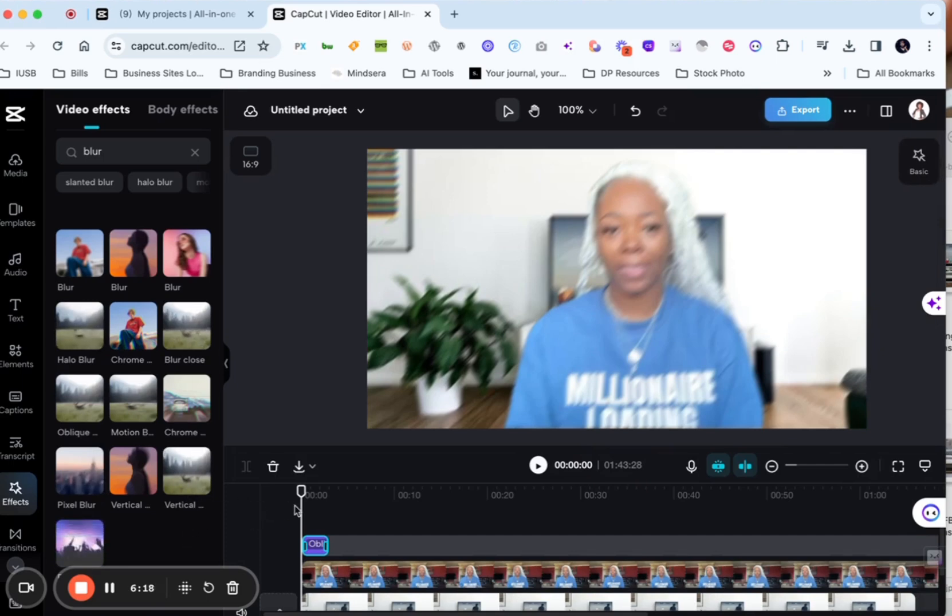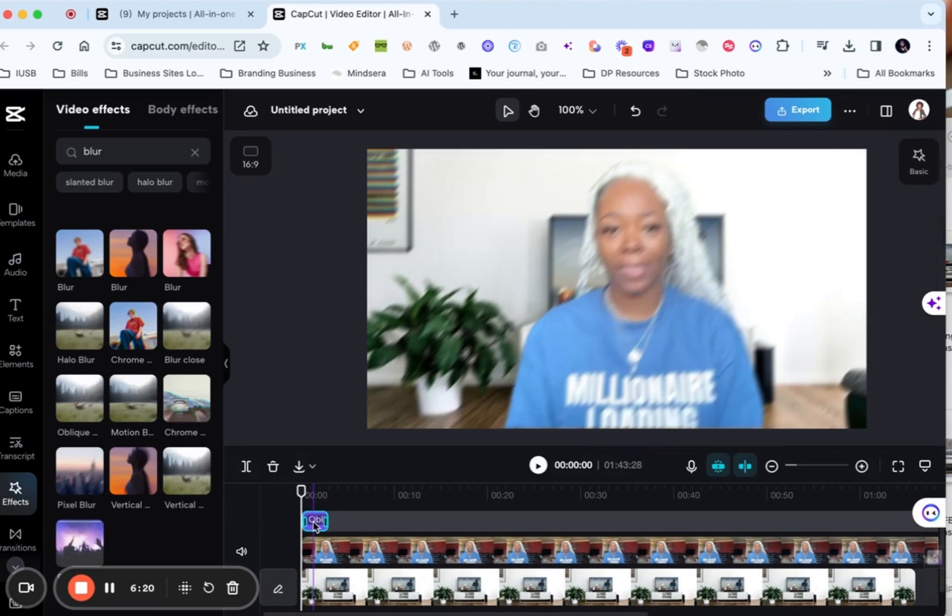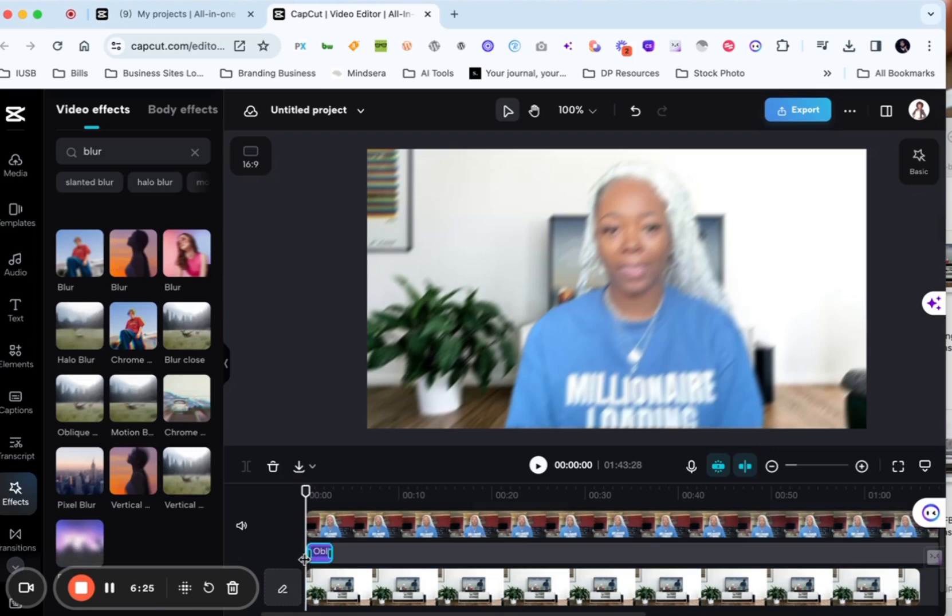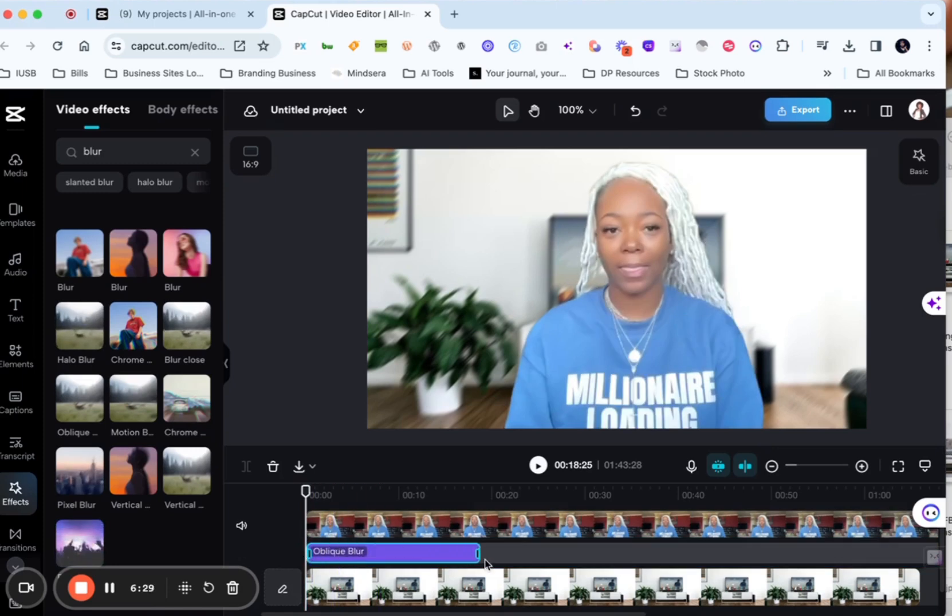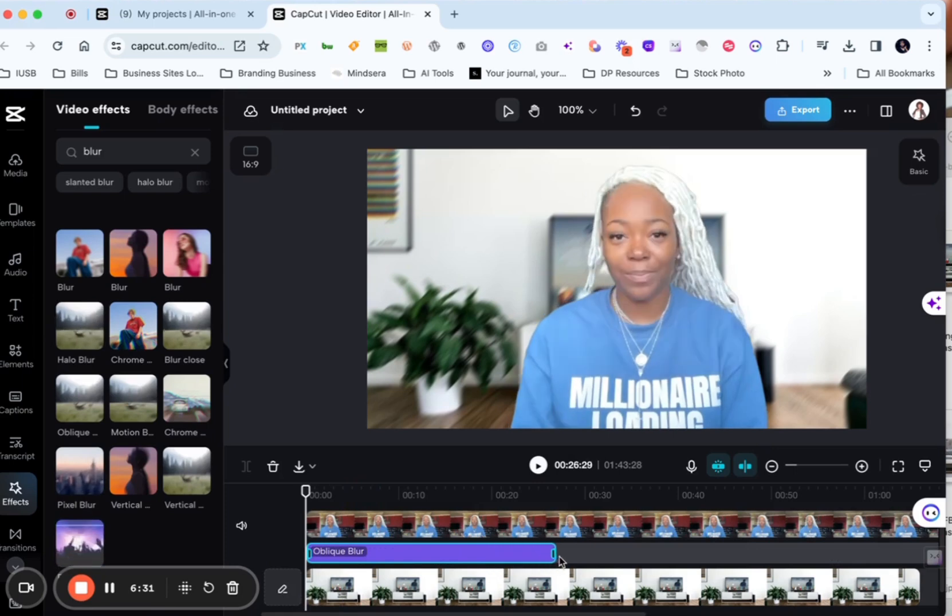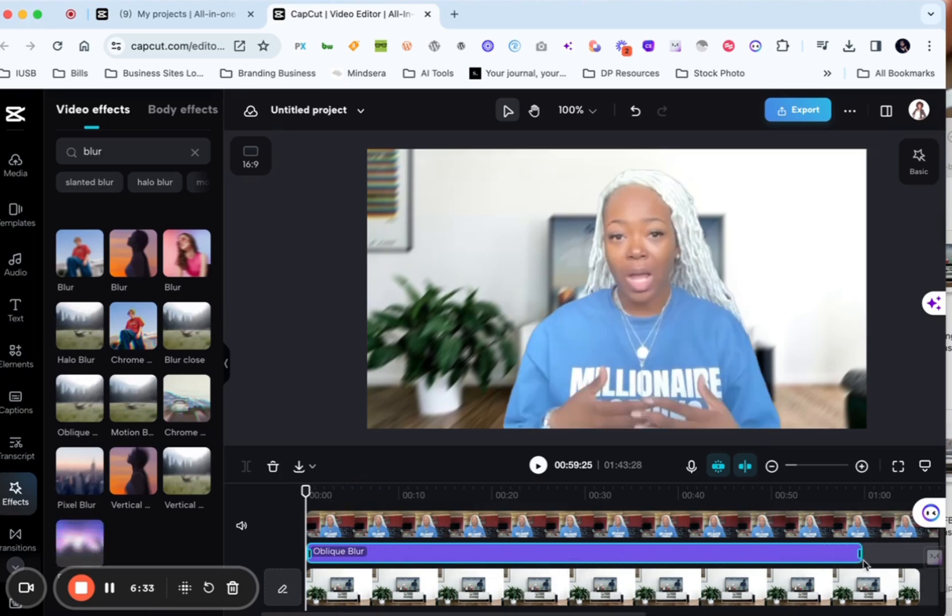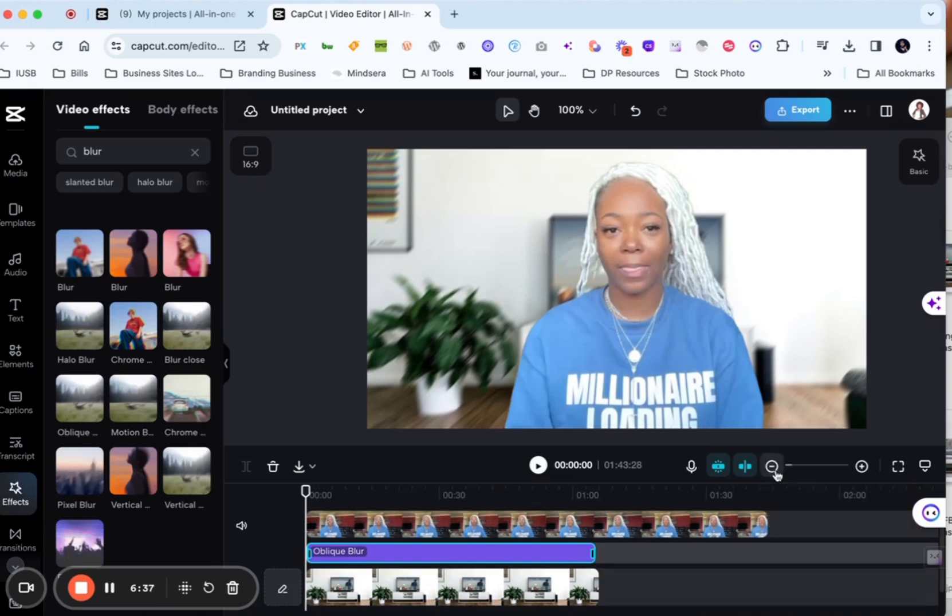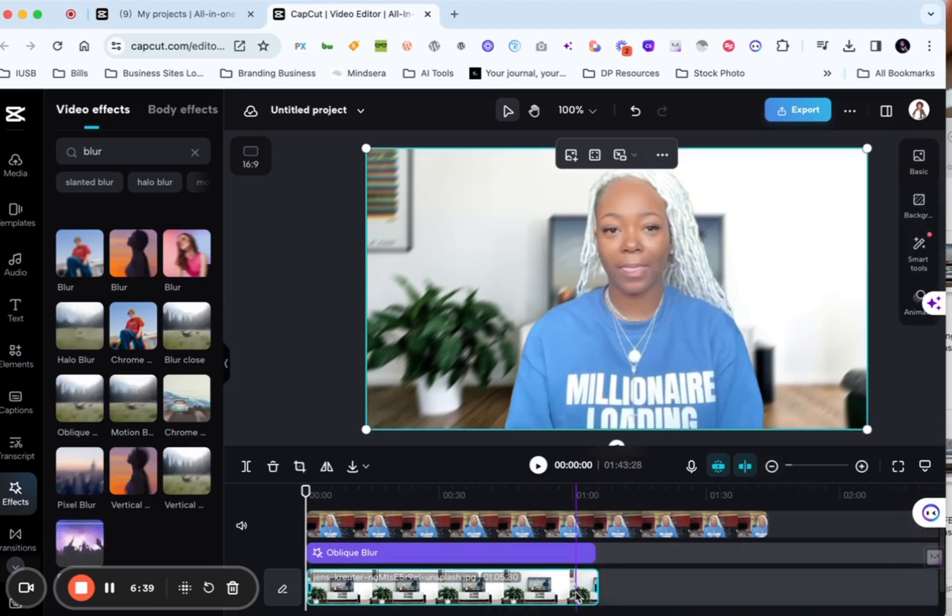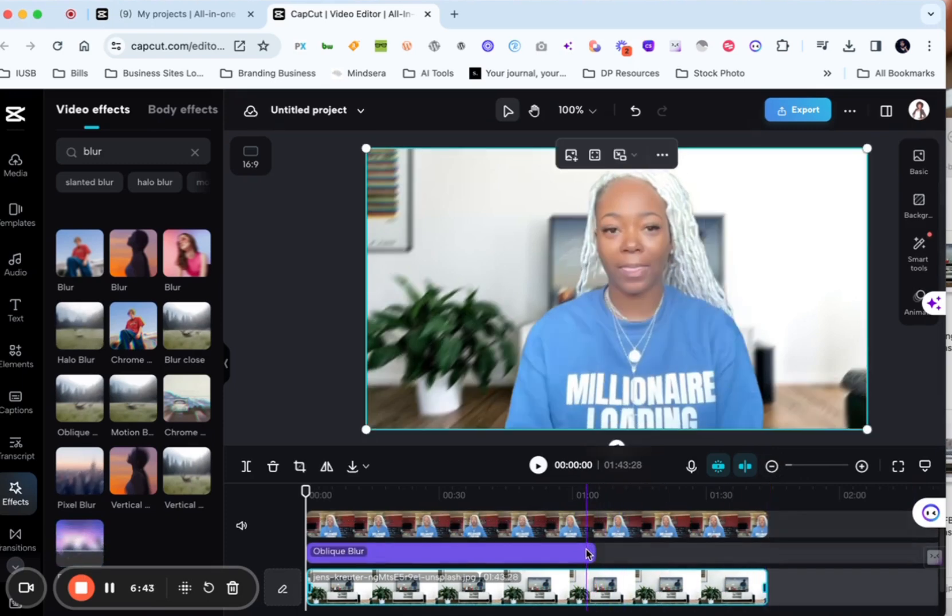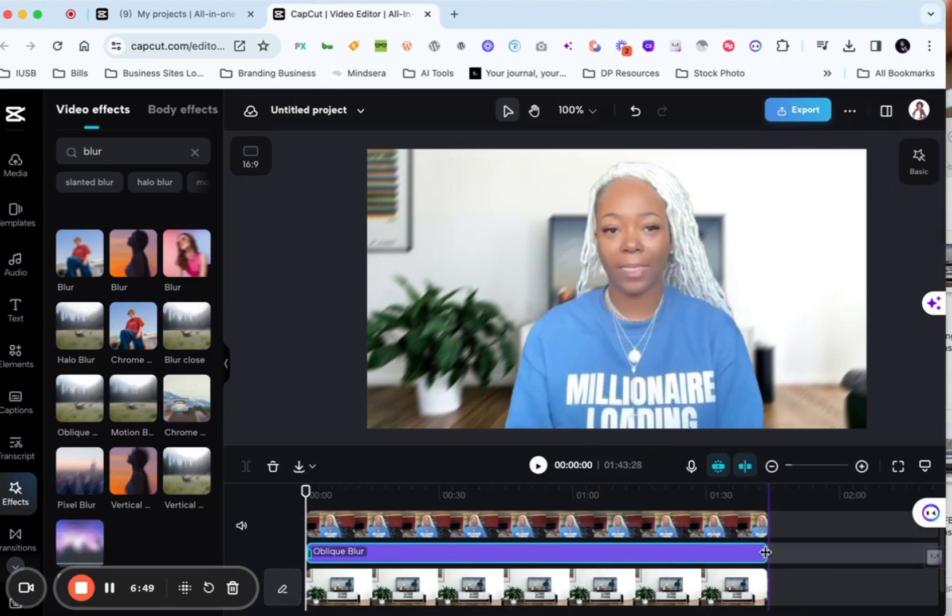And so I want to move it down between my video and the image. So we're going to take that and we're going to move it down some and then we're going to stretch this out the entire length of the video. So let me zoom out. So first we need to make sure that the image matches the length of the video and then we're going to stretch that opaque blur so that it matches as well.